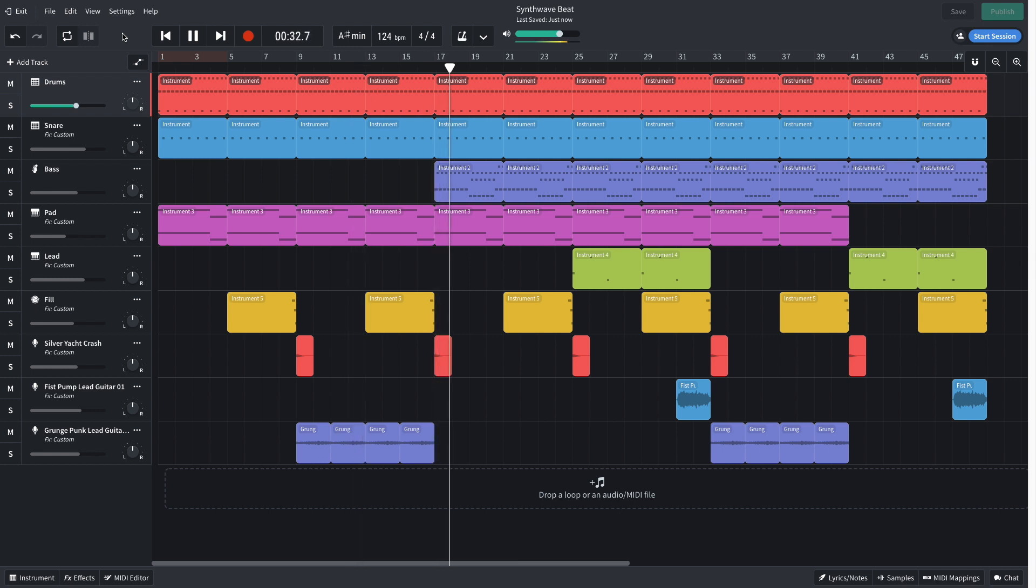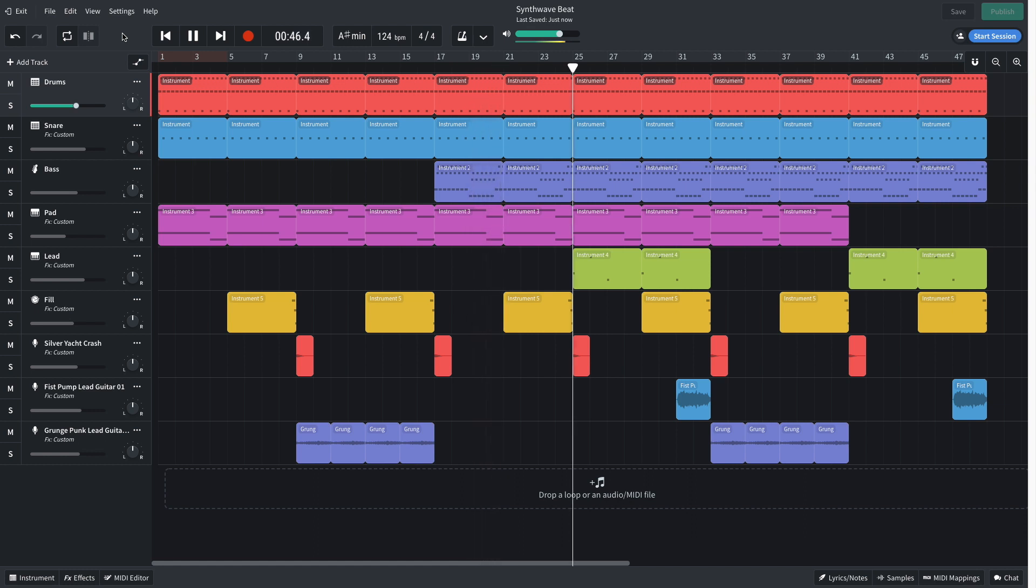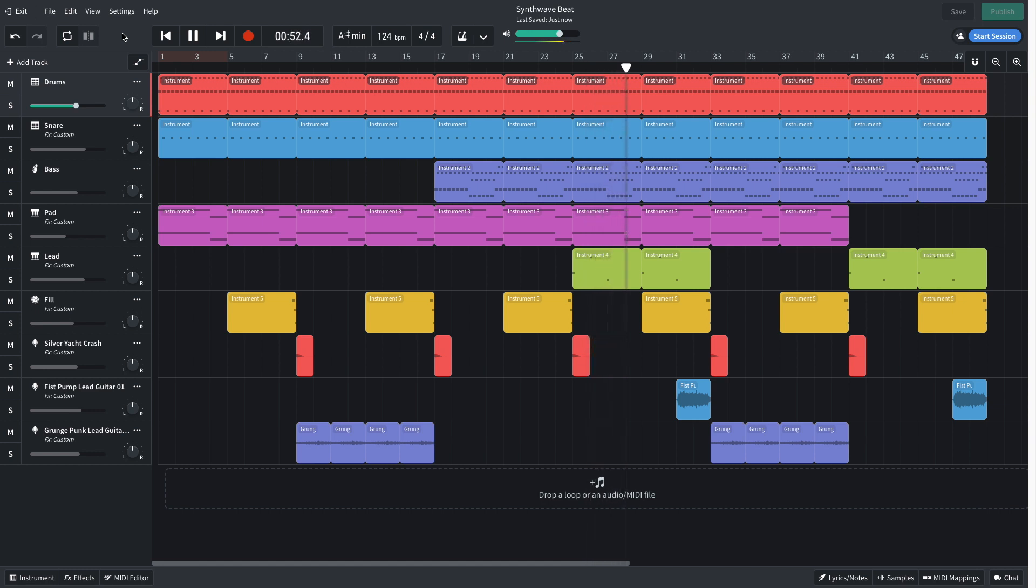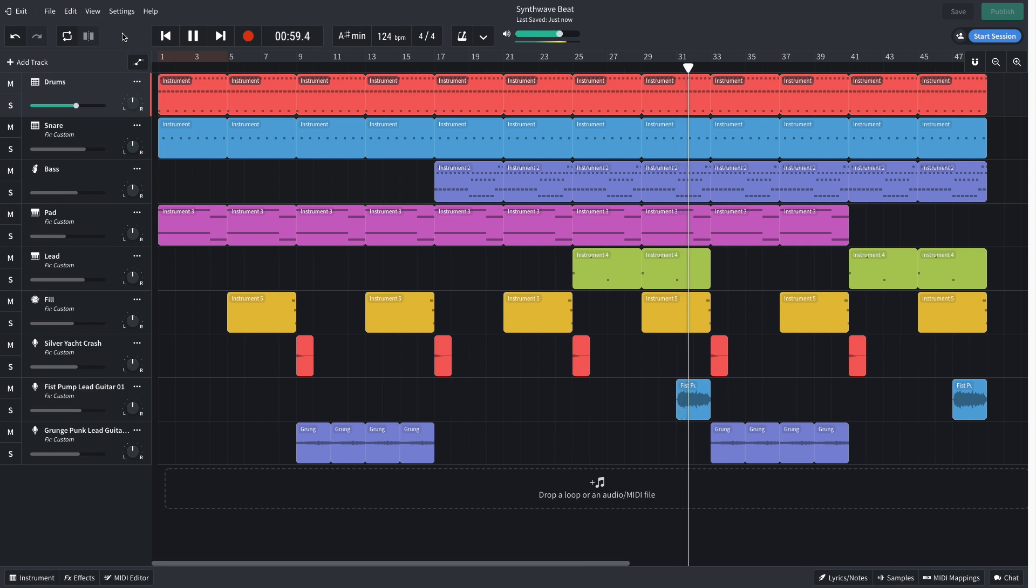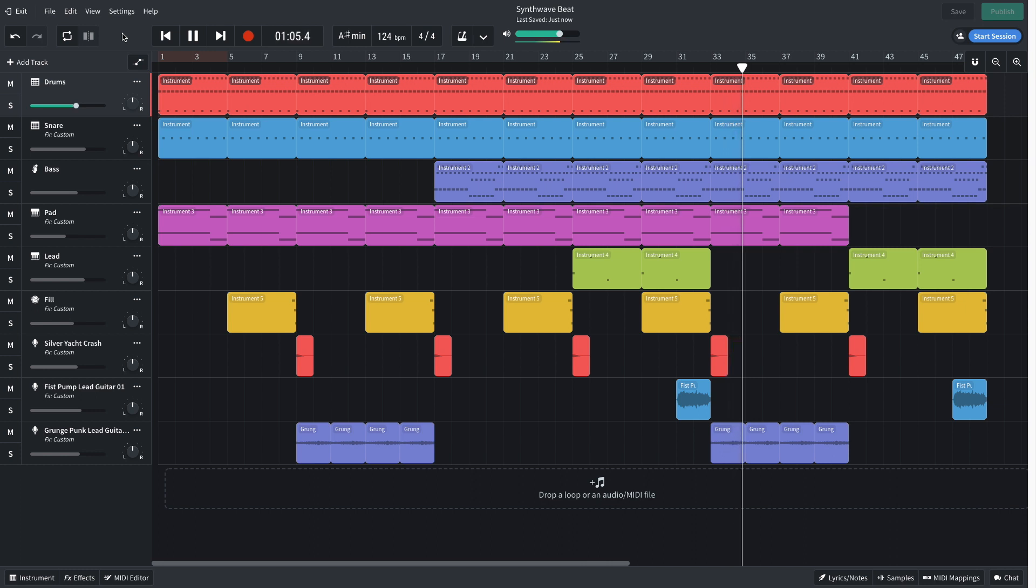Then the synth lead is added, with the first guitar part leading into the second in the next section, where the synth lead drops out. In the final section, the guitar and pad drop out, with the synth lead making a reappearance.